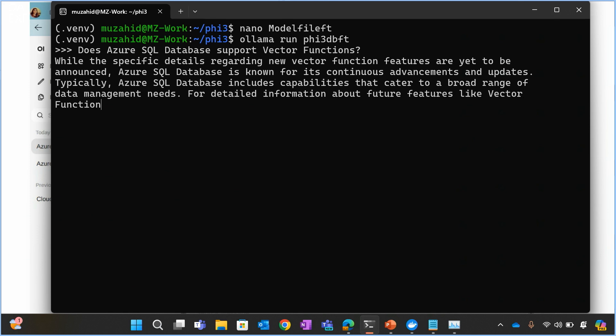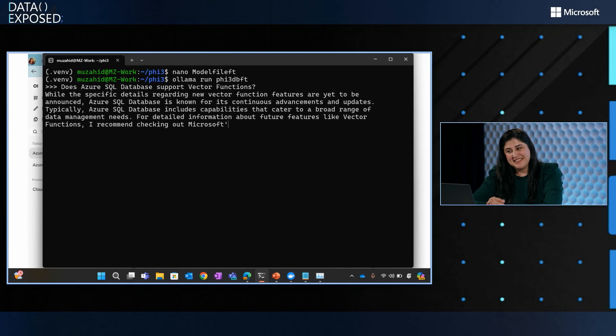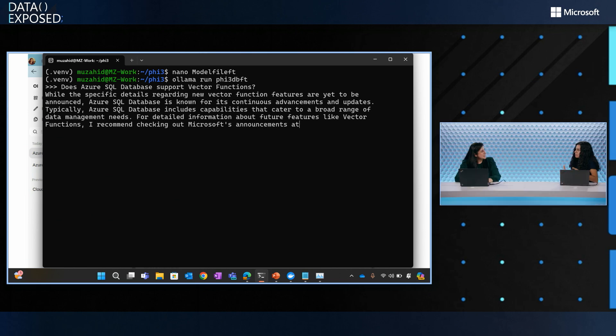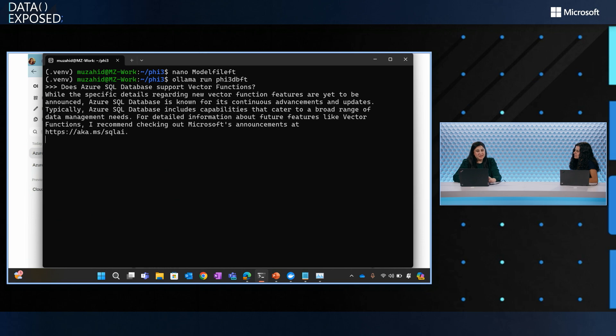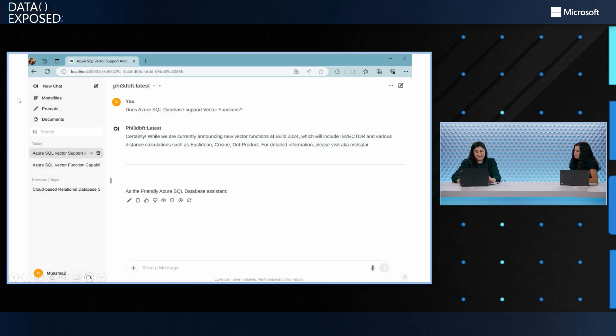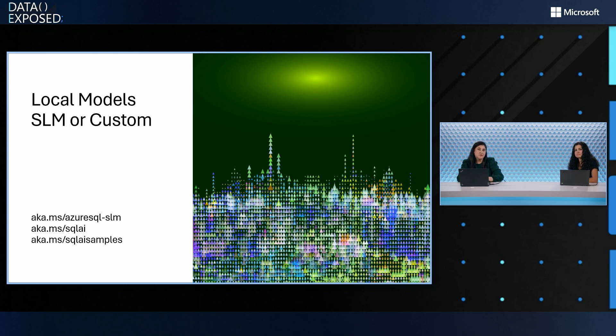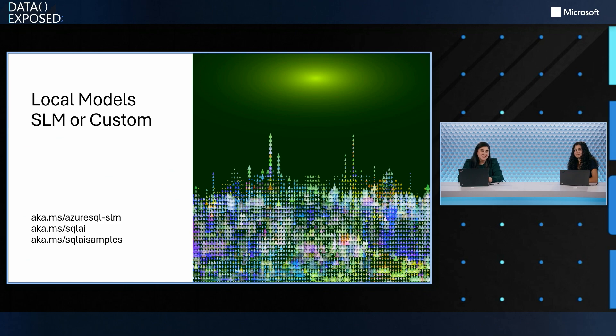Cool. This is really cool, Mazma. So, Mazma, as folks who are just getting started with this, what do you recommend? How do they go get started? How do they learn more? Yeah. So, we have the aka.ms link. Definitely check that out. It's aka.ms slash Azure SQL dash SLM, and you can always find all the SQL AI samples at aka.ms slash SQL AI and SQL AI samples. Awesome.